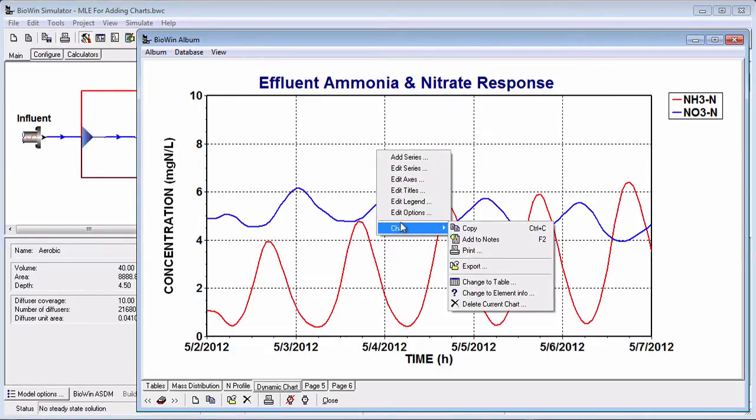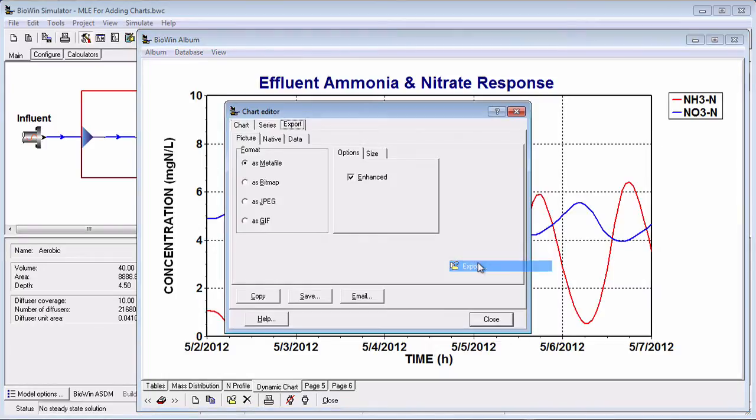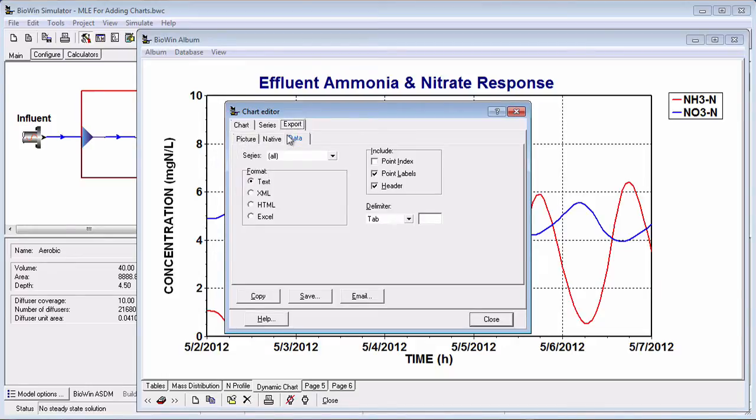Clicking the Data sub-tab allows you to choose between copying the data to the Windows clipboard for pasting into a spreadsheet or saving the data directly as a spreadsheet file. When you use this option, XY data are exported for each series.